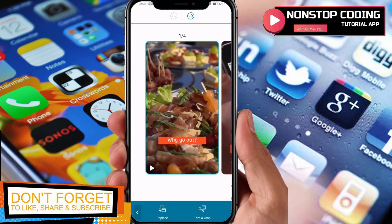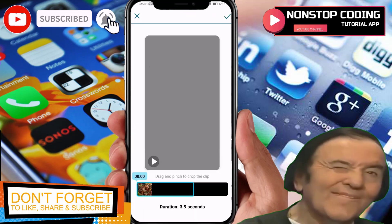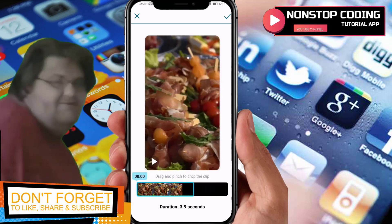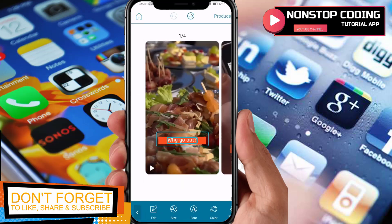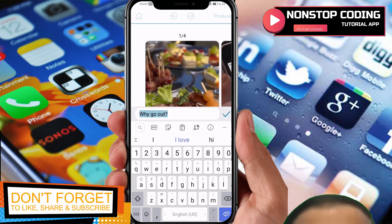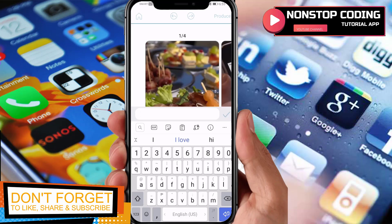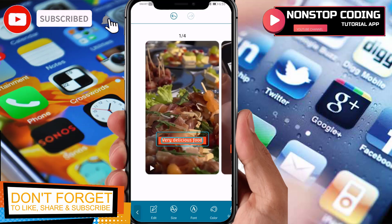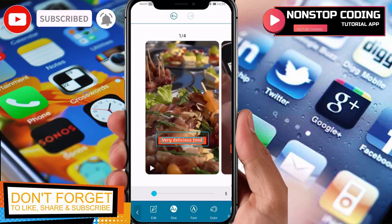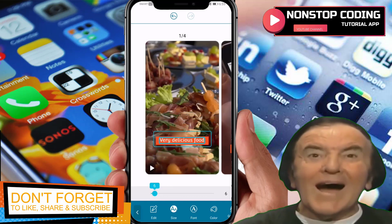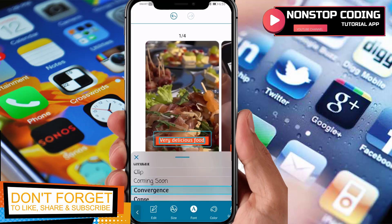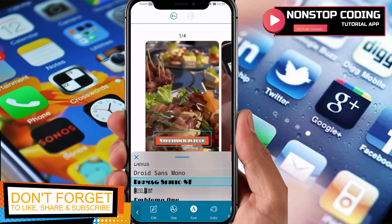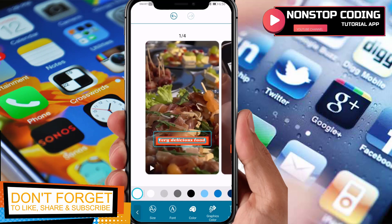Let's assume we've already replaced the clip. You also have the option to crop the video — do that and once you're done hit the check mark. To edit the text, tap it, then Edit, and change the text — for example, 'very delicious food' — then tap the check mark. The text has been changed. You have the option to resize it: small, medium, and large. You can also change the font from the available fonts.